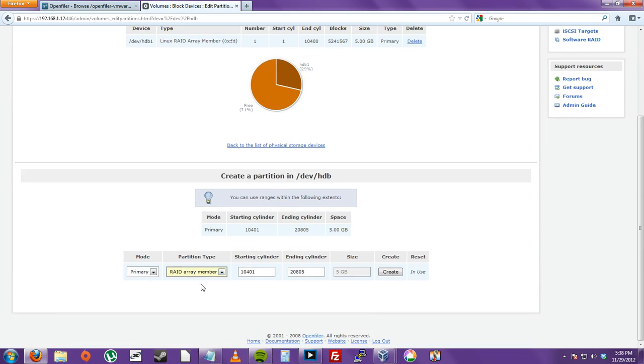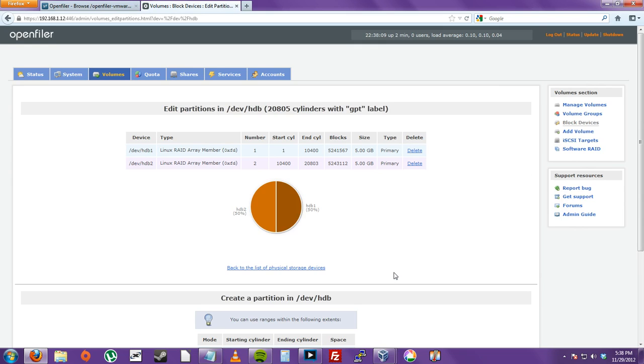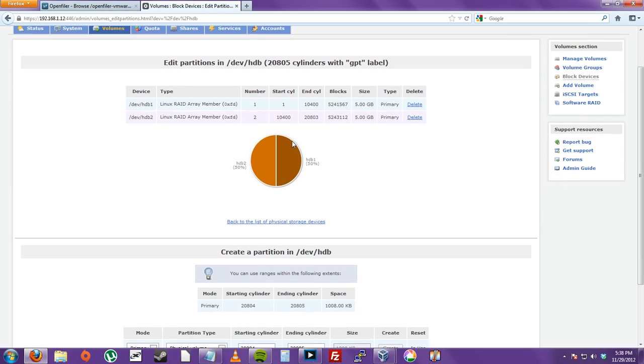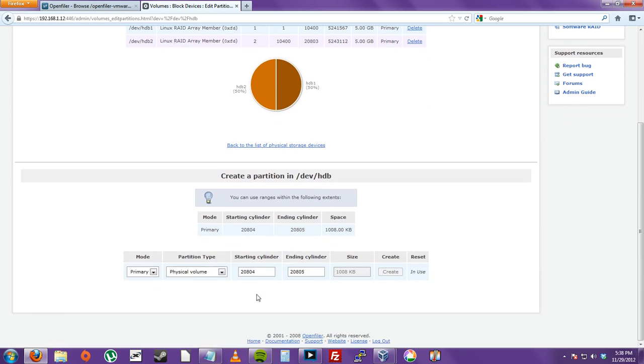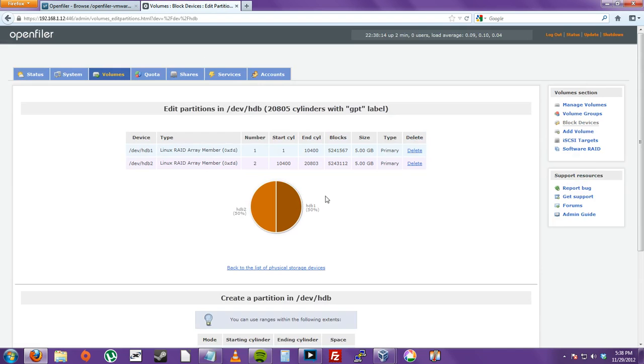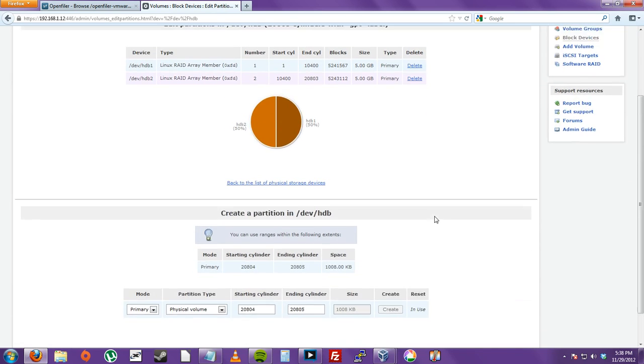Then we're going to do the same thing to the rest of the cylinders. And click Create. If you don't want to create a RAID, you can just create a normal physical volume. And just use all the cylinders. This is to format the hard drive basically.